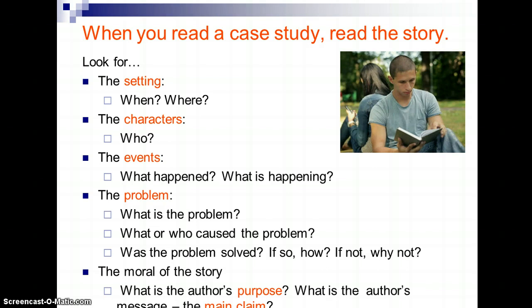And again, we're looking at the moral of the story. What does the author want us to understand? It's the author's main claim.